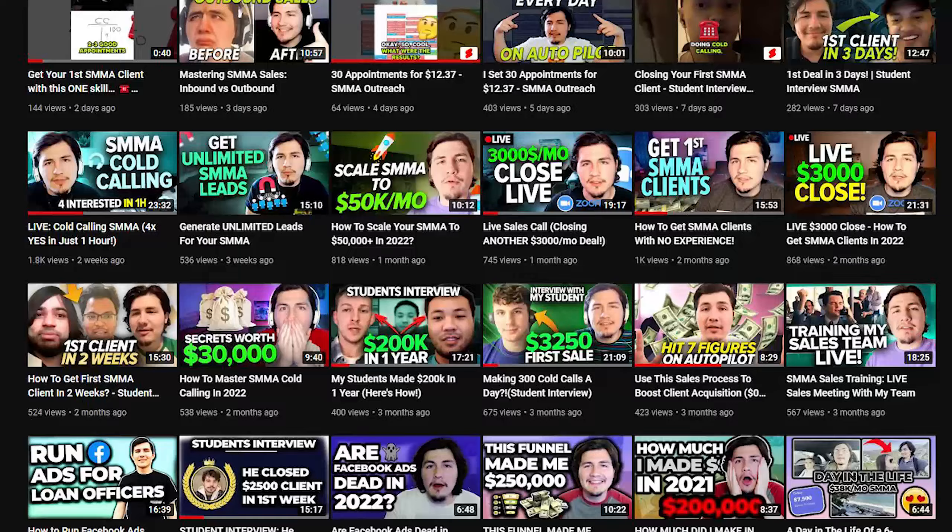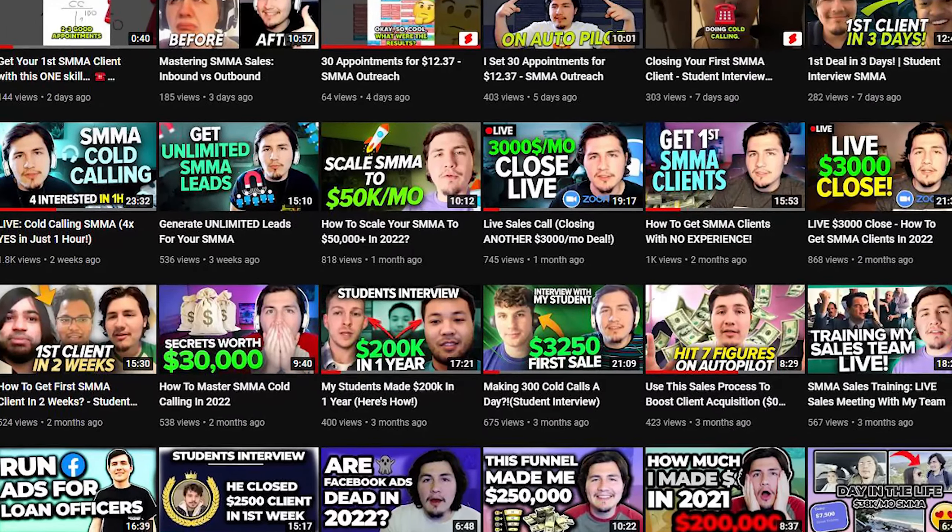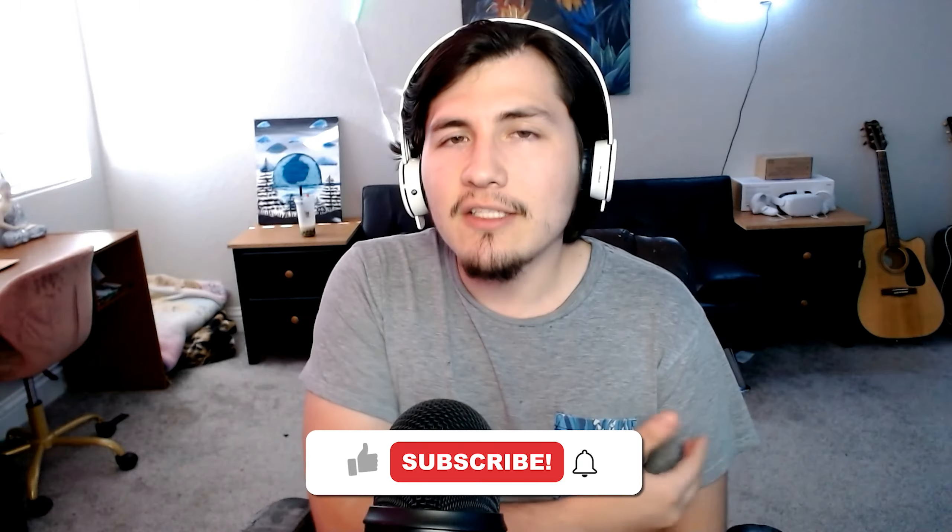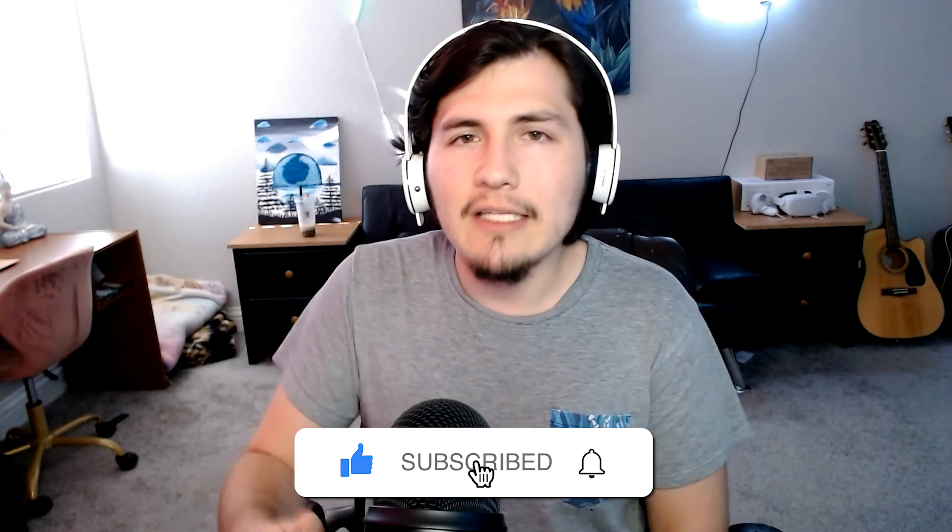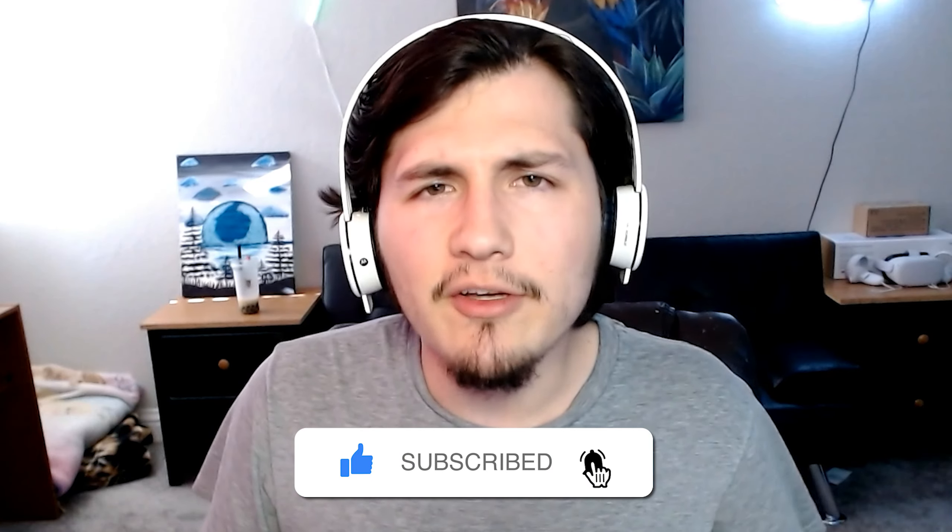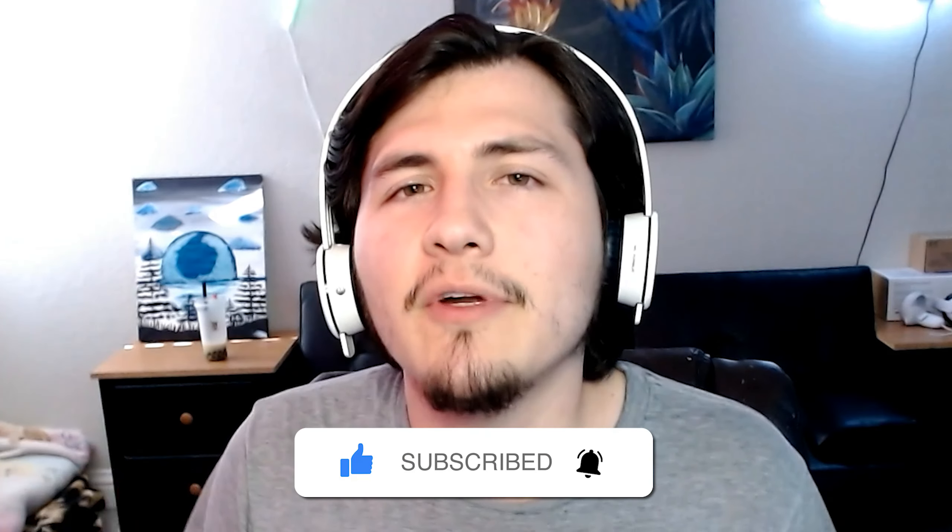All right, guys, I hope you enjoyed that video. This is just a quick blueprint of what took me from zero to $150,000 within nine months of starting my agency, just the simple blueprint. We can go more into depth, which I already have in my other videos. So if you liked the video, please make sure to like, subscribe and hit the bell because it's free and it really helps me. Thank you so much for watching and I'll see you guys when I see you guys.